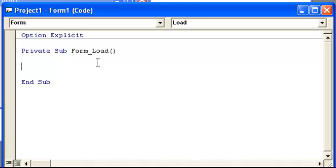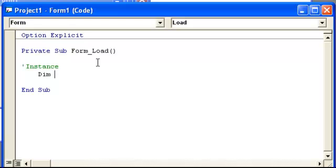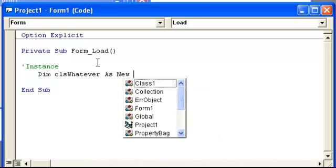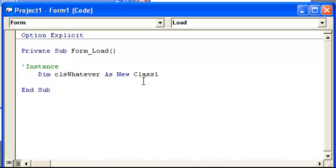So we want to create an instance. Now an instance is like a copy of this class. We're going to go ahead and assign it to a variable. So we're going to use, since we're in the form load, we use dim. Remember that. Dim. And then we're just going to call it class prefix, whatever, as new class 1. If you don't put as new class 1, what's going to happen is you're just tying to one class and you can't create the class multiple times. If you're not going to create a class multiple times, I don't know why you're even using class code, unless you want to put it in your module or something.